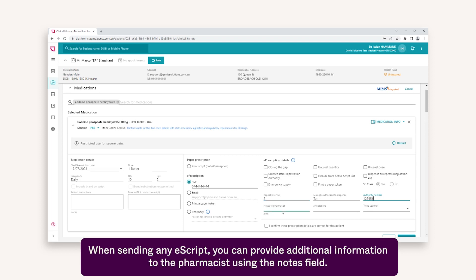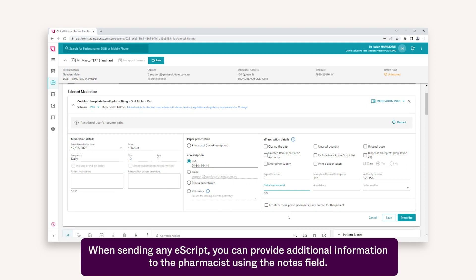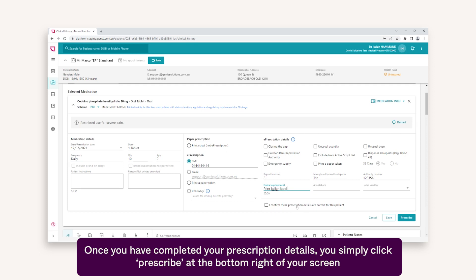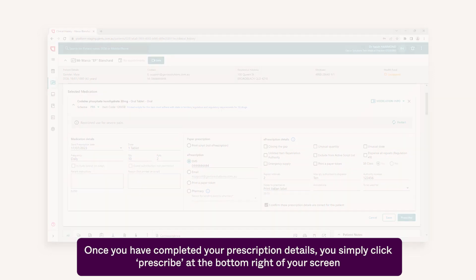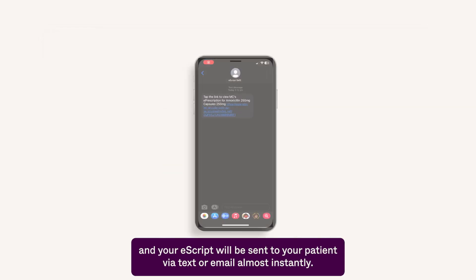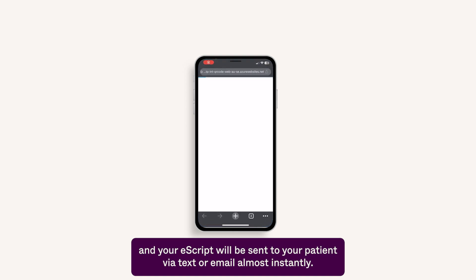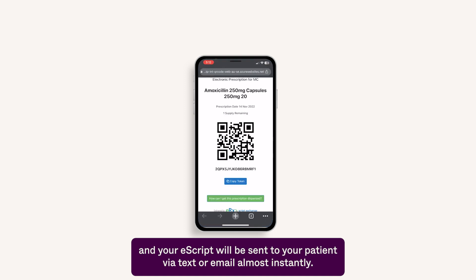When sending any eScript, you can provide additional information to the pharmacist using the notes field. Once you have completed your prescription details, you simply click Prescribe at the bottom right of your screen and your eScript will be sent to your patient via text or email almost instantly.